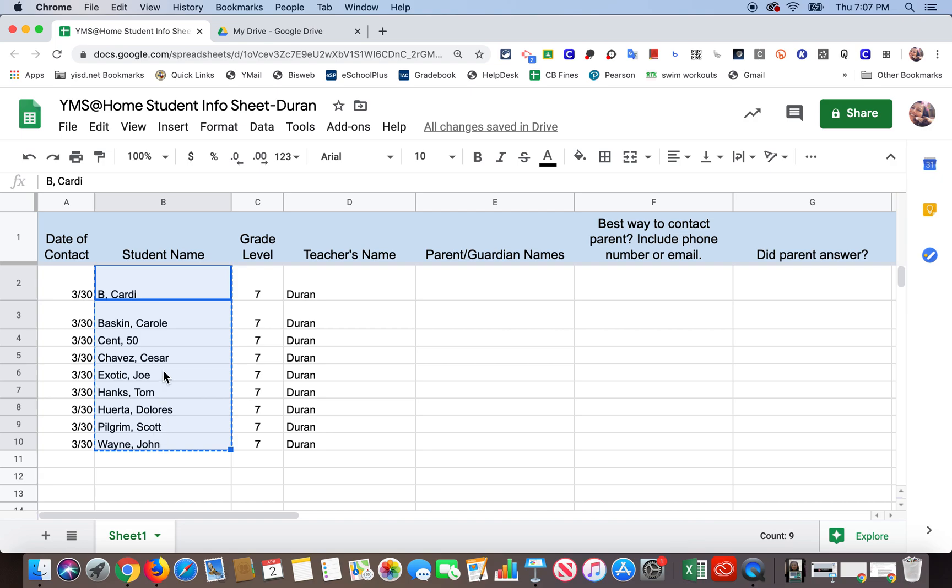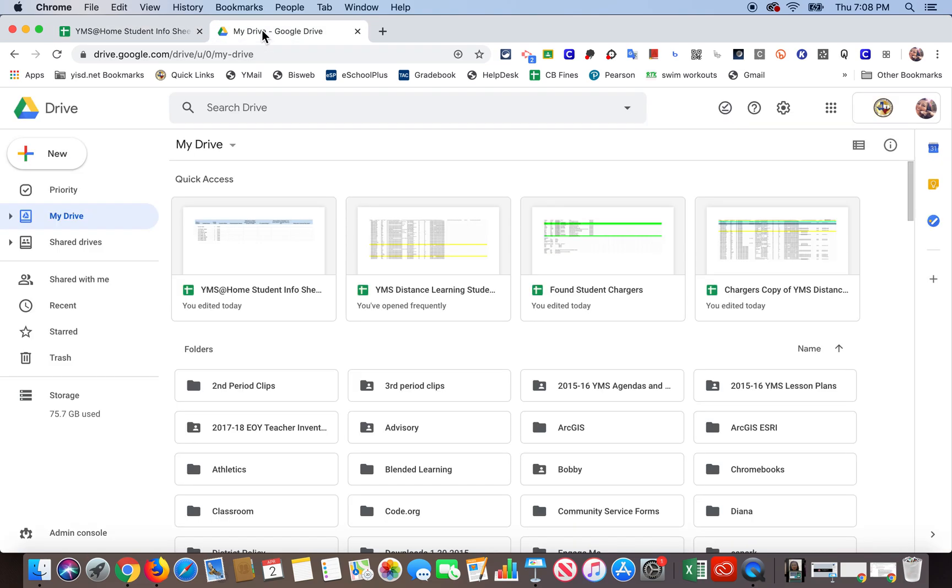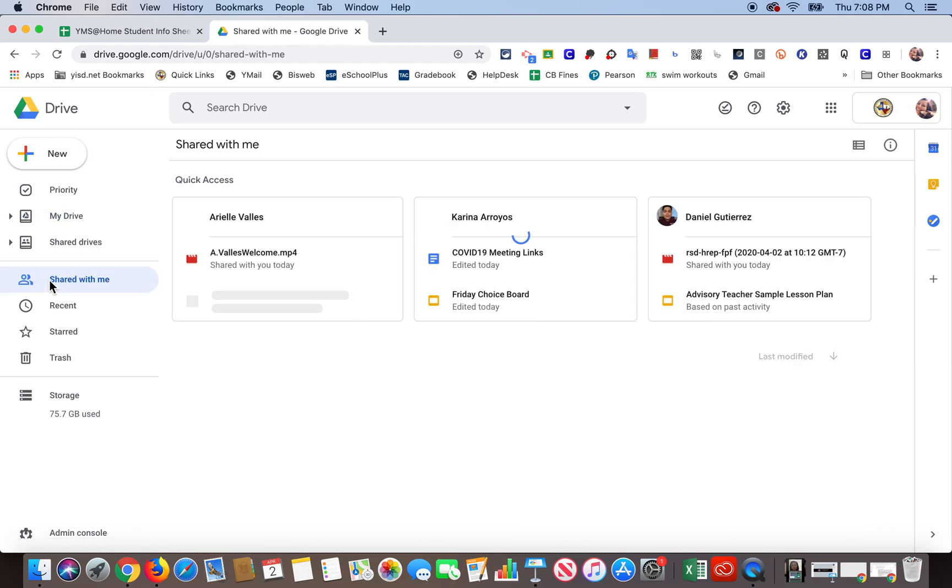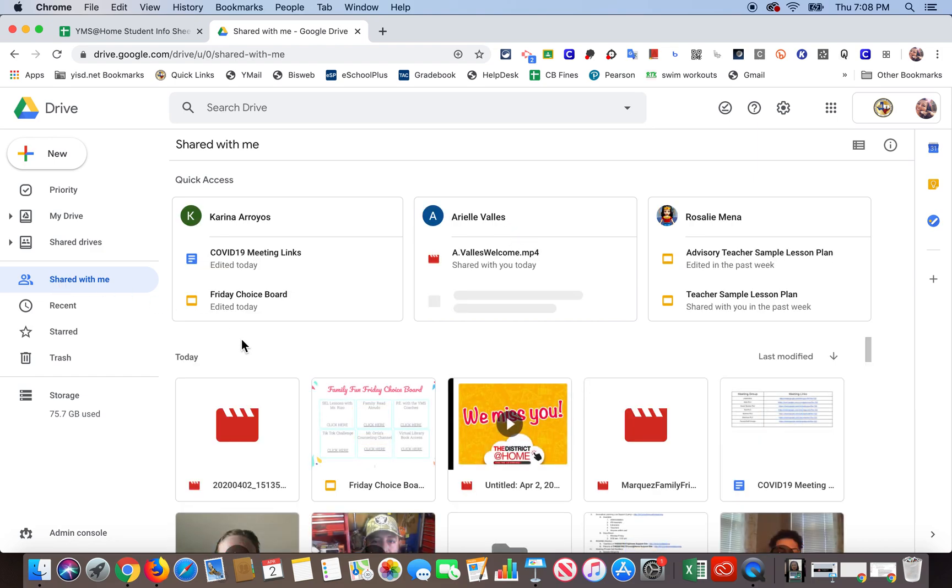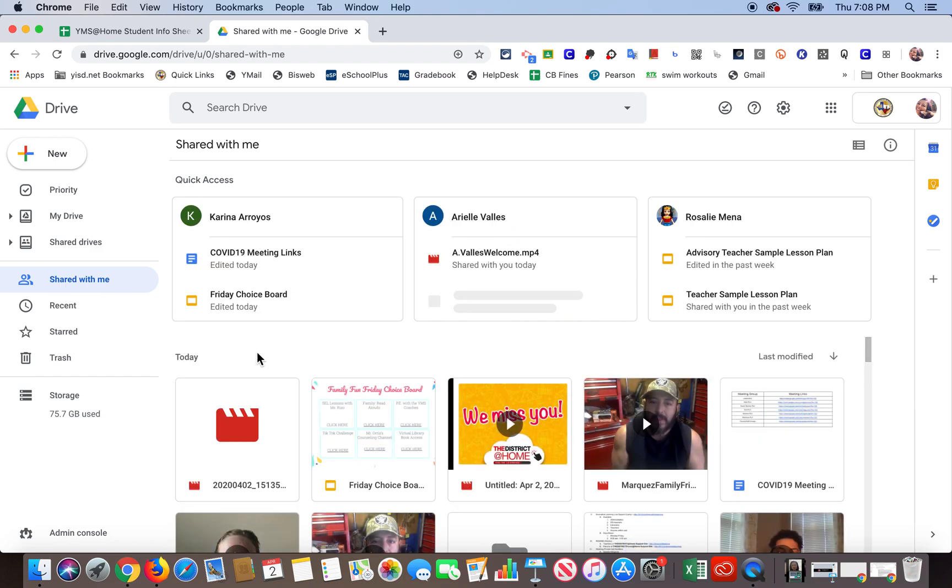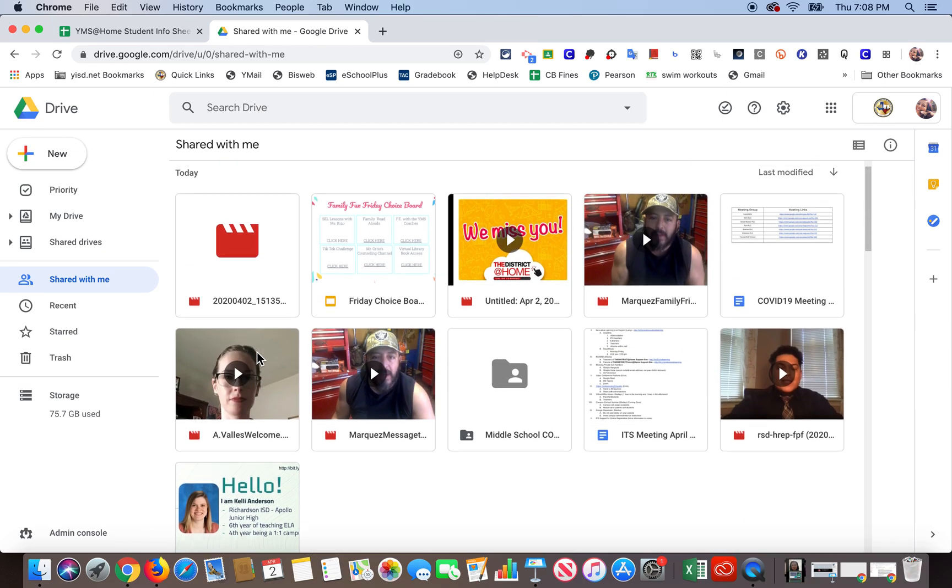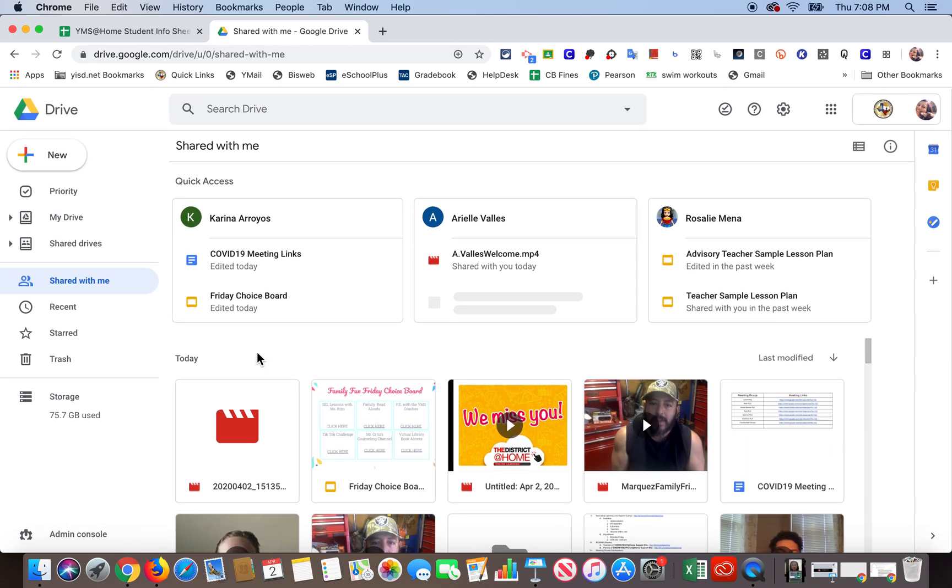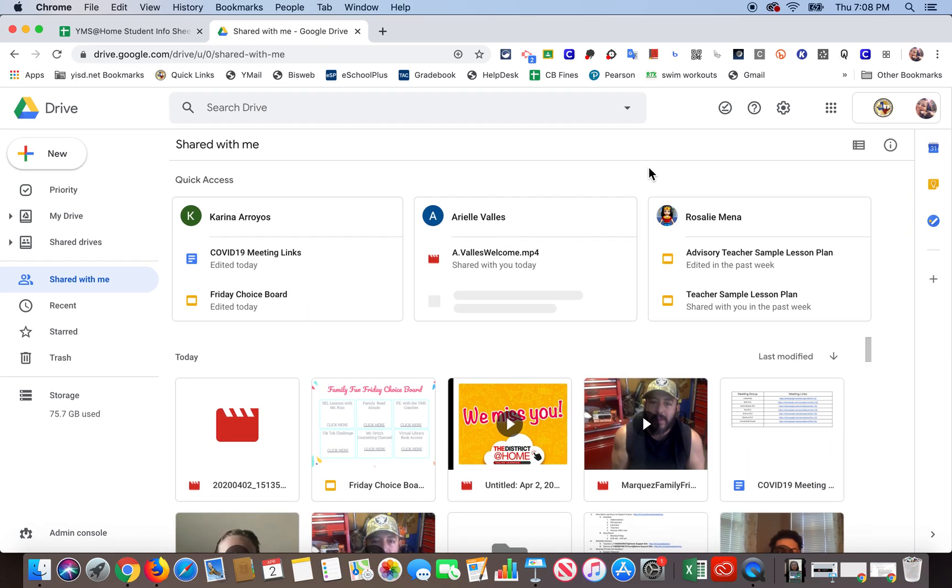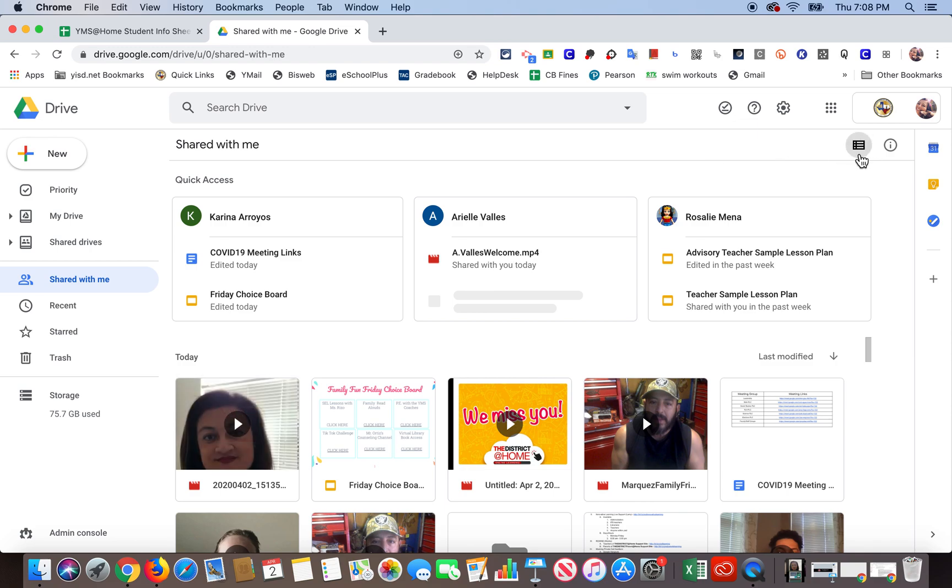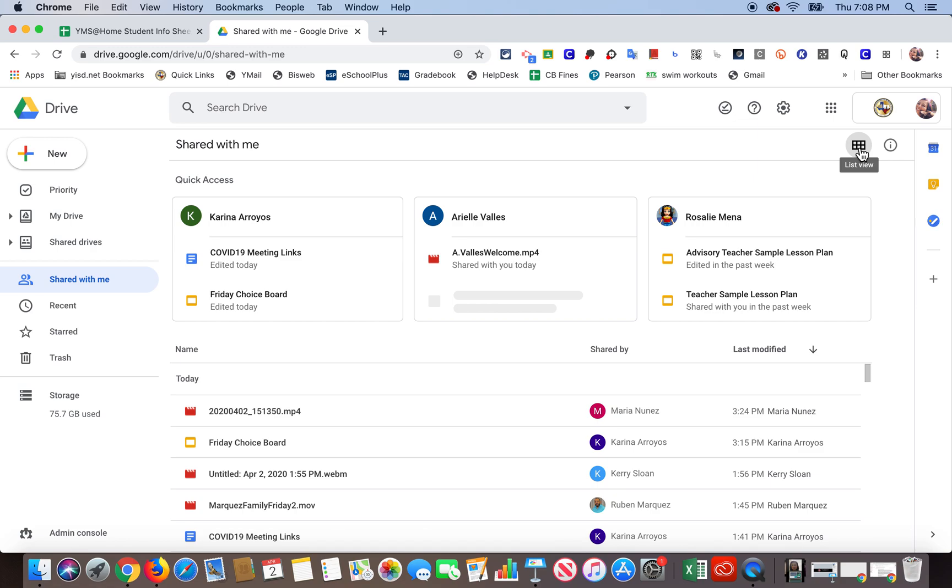Now I'm going to find that file that I was telling you about. So I'm going to go over to my drive and then click on the shared with me section. And here I'm going to look for that folder. Now I have a bunch of thumbnails here, so I'm going to go ahead and go over here to the list view and click there so that I can see it a little bit differently.